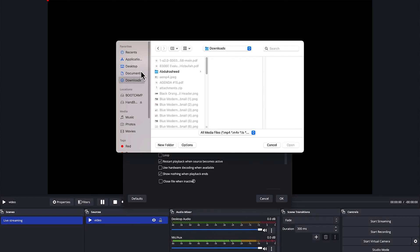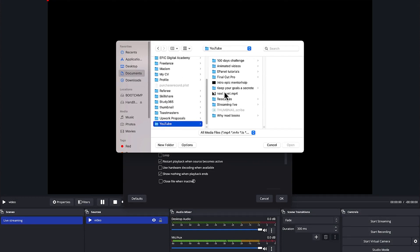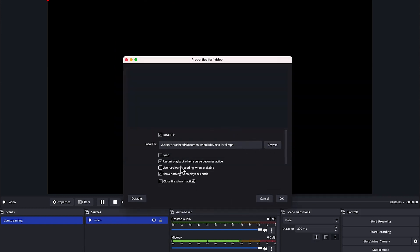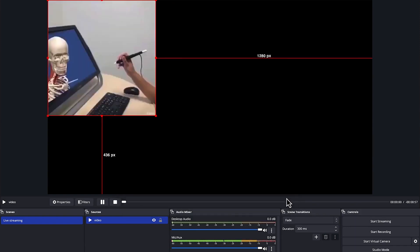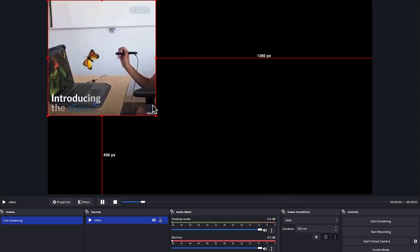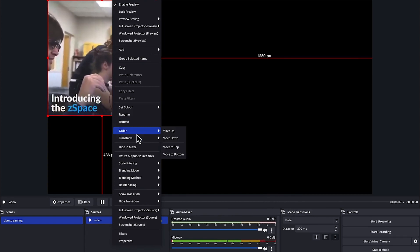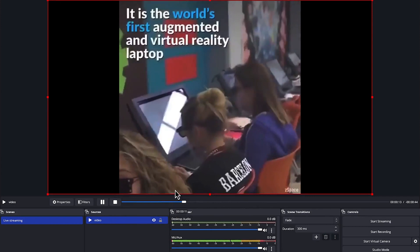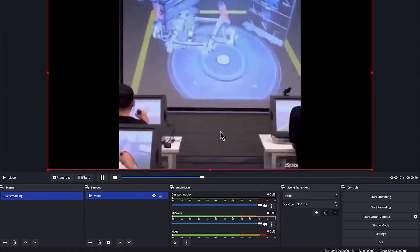I have that video saved in my Documents folder. I'll select it — 'Next Level' — and click Open. You can enable it to loop at the end. I'll select 'show nothing when playback ends' and click OK. You can see the video on the canvas. Right-click, go to Transform, and select 'Fit to Screen' to have everything fitted properly.